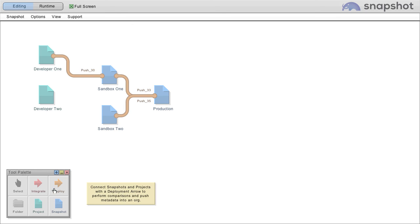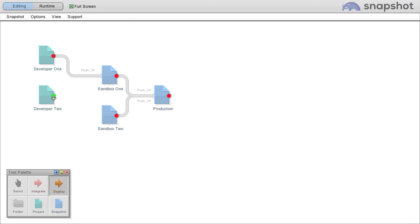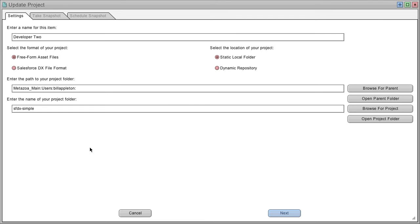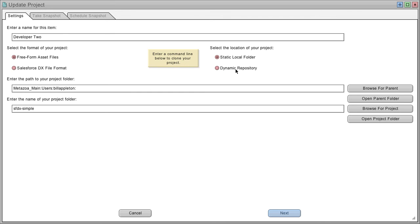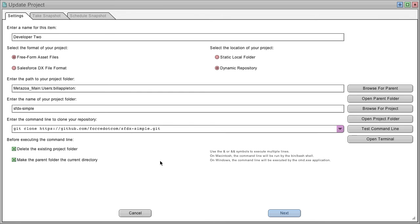First, connect developer projects to your sandboxes and production account. A developer project can either be a free-form folder of metadata assets or in the Salesforce DX file format. The location of the project can be a static local folder or a dynamic repository.